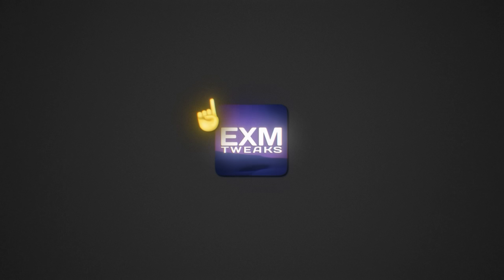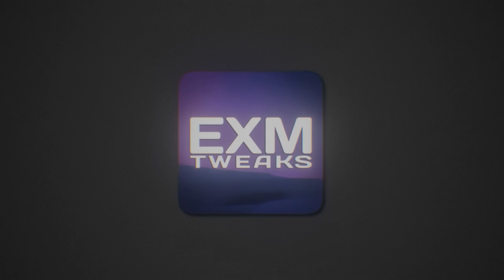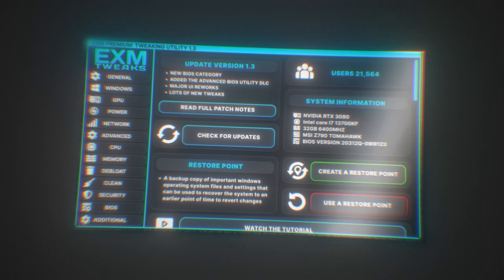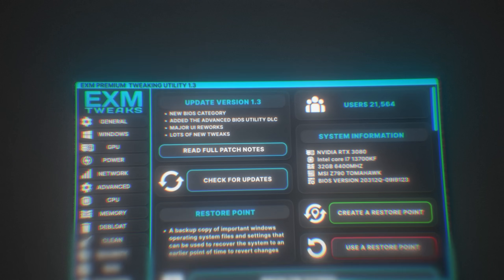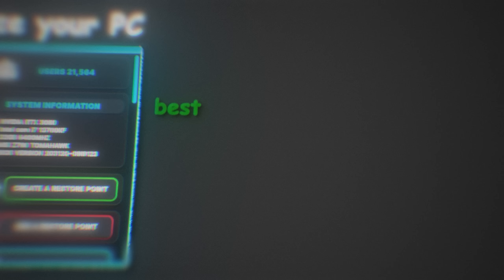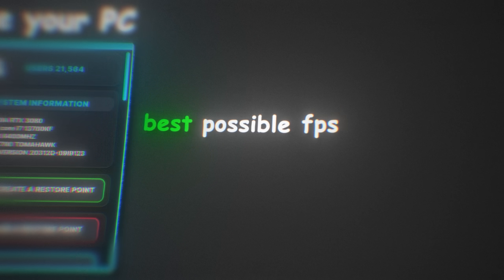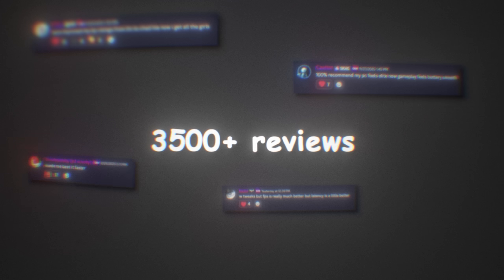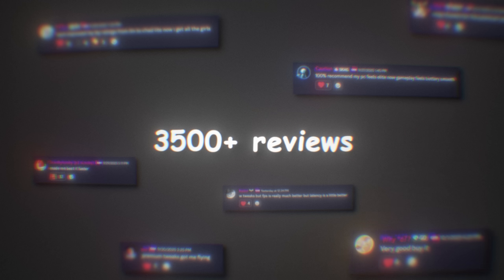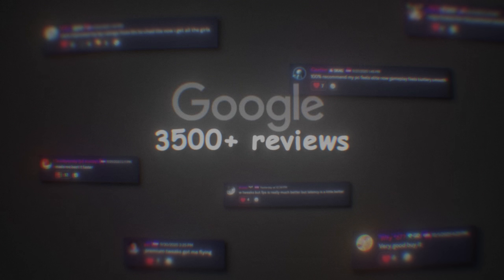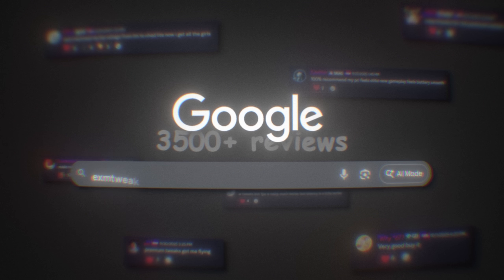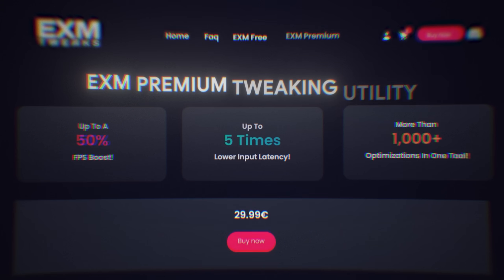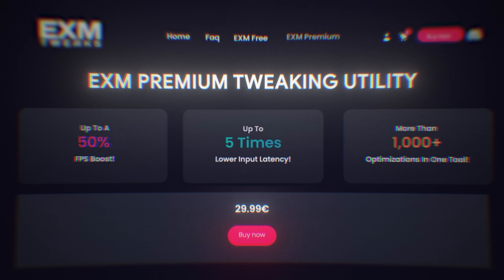But before we get into the video, I want to tell you guys about EXM Premium. It's our all-in-one app which will completely optimize your PC for the best possible FPS and lowest possible input delay. We have over 3,500 positive customer reviews. If you're interested, make sure to check out exm2x.com and use Premium to unlock your PC's full potential.